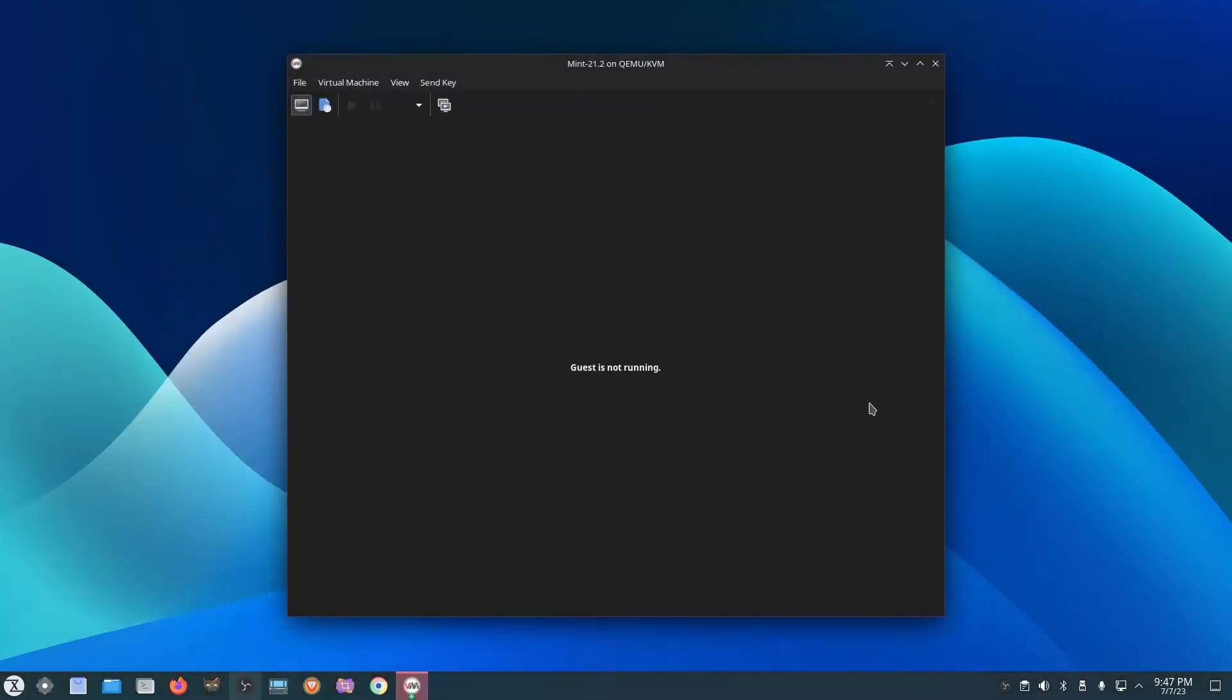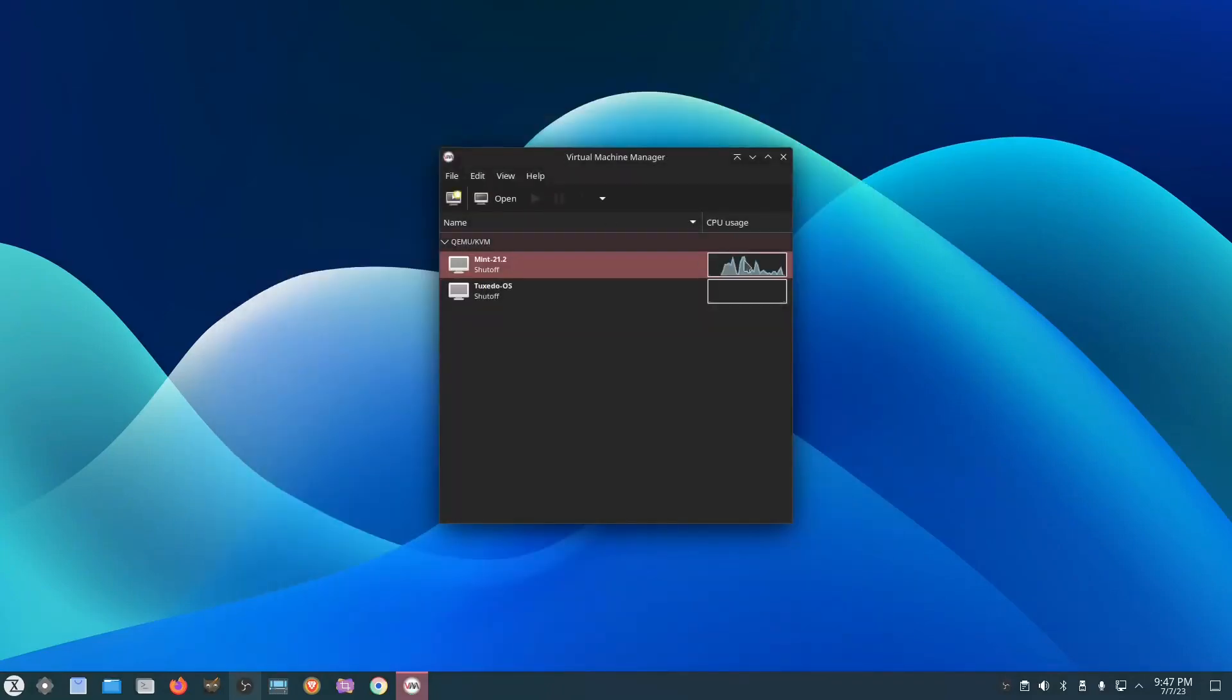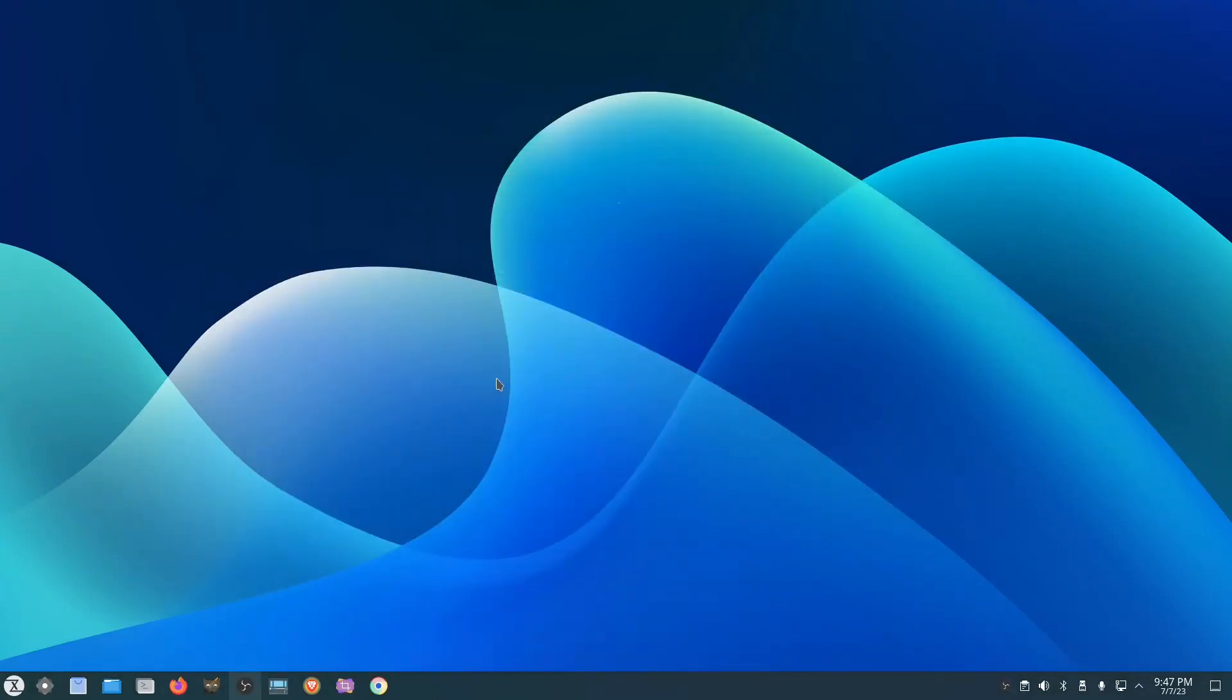So Virt Manager works really well on this distro, on this machine. Like I said, it's an older machine. It's not the greatest machine ever, but it works good. So I'm satisfied so far with Tuxedo, and it seems to be really good.